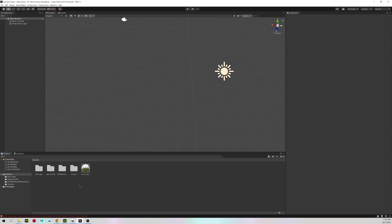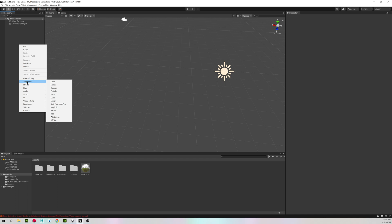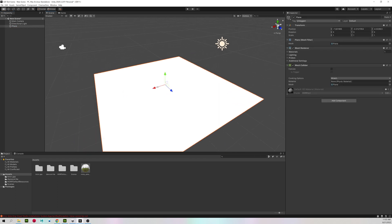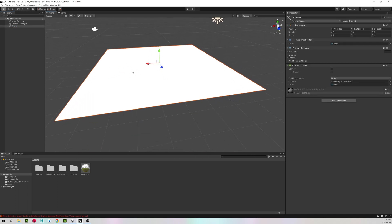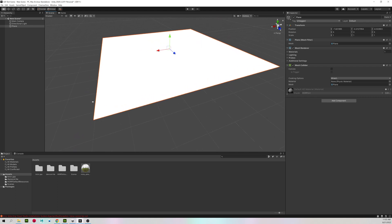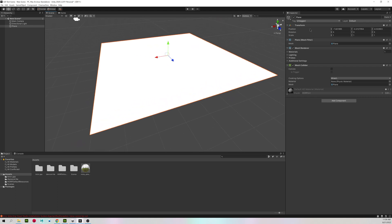So now we're ready to actually do something. I'm going to right click in my hierarchy, 3D object, and I'm going to make a plane. And we should just have a flat white plane in the middle of our scene.